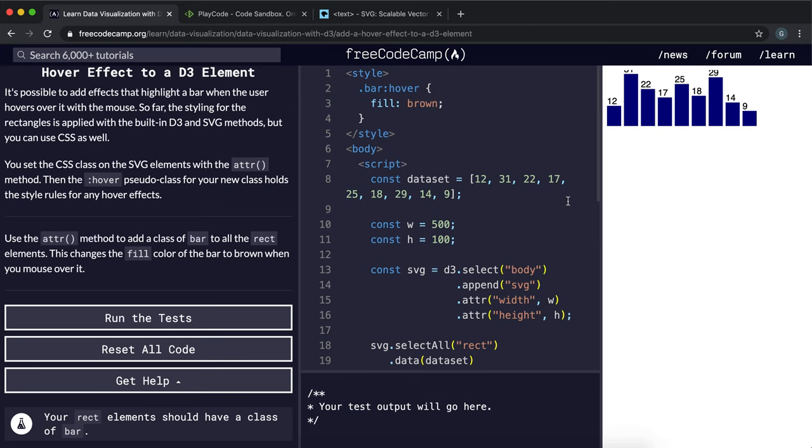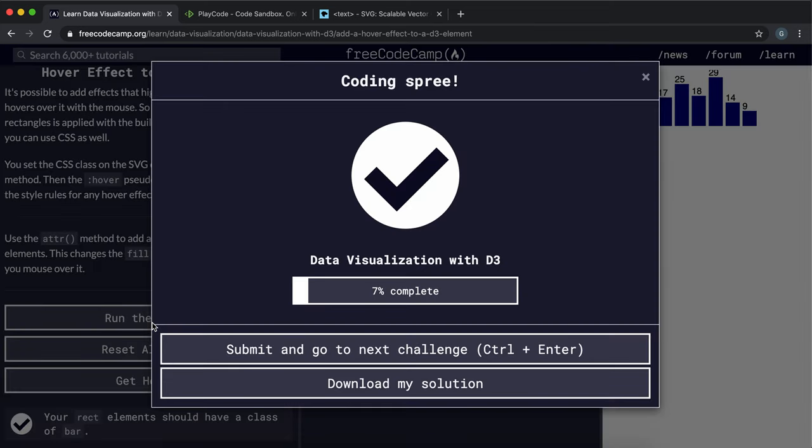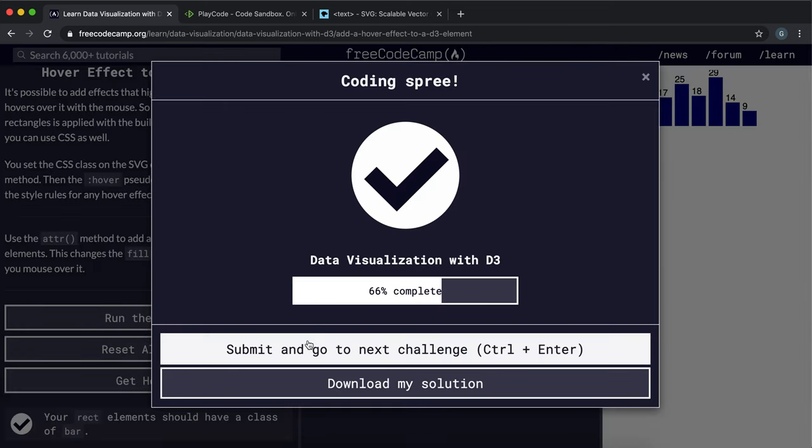So that's pretty much it. I'm just going to submit that and yeah, now we can move on.